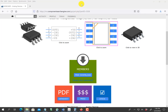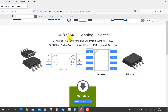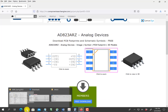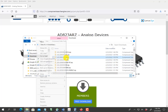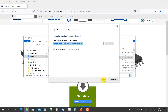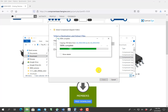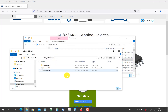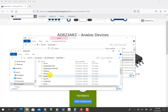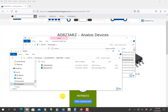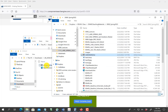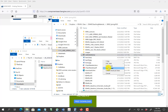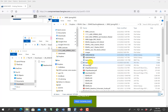I go back to my downloads folder looking for the 823 op-amp. I extract it, and again I don't need all of it — just the Eagle one. I'm going to move it to the spot where I put my Eagle library.